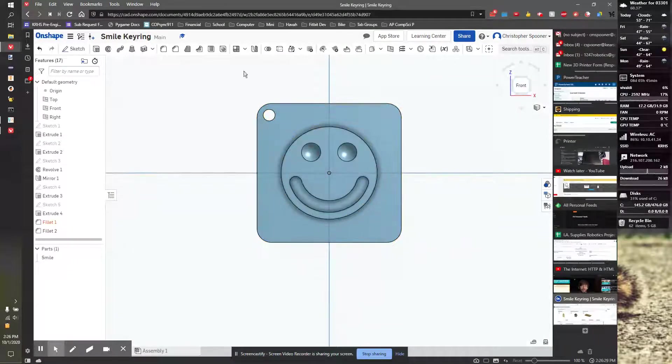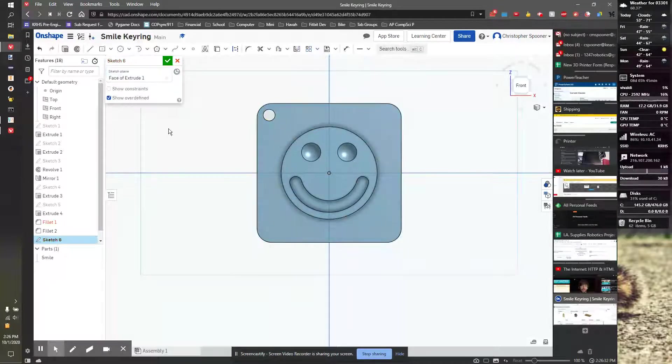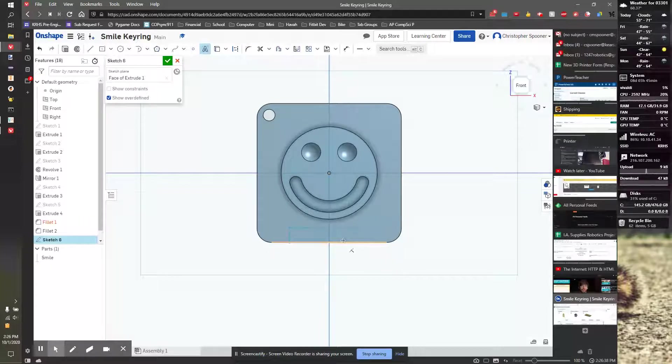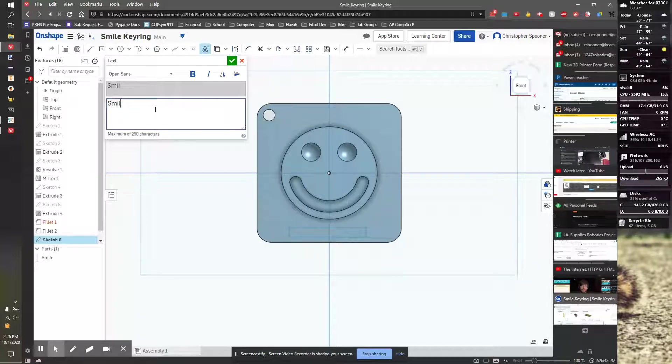So the last piece we need to do is our text. I'm going to start a sketch on the rectangle again. I'm going to go over to the text tool. I'm going to click to create text, and the text will say 'smile,' and it'll be bold.